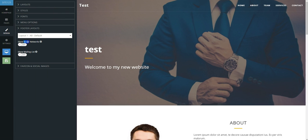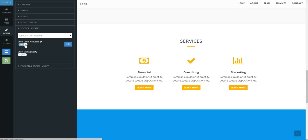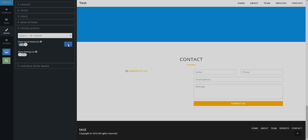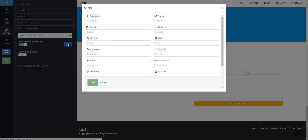Move the slider for Social Networks to turn on. Click the blue Edit button that appears to open the box to add your relevant links.